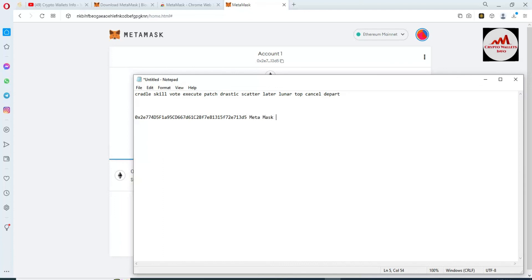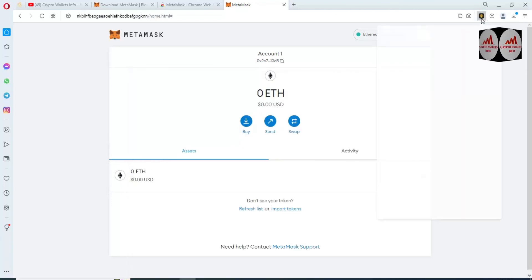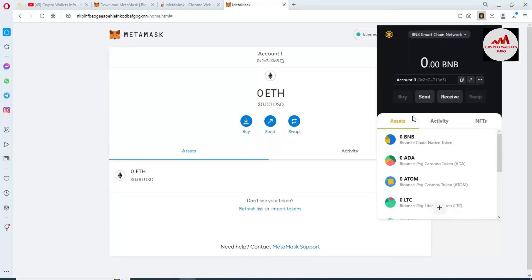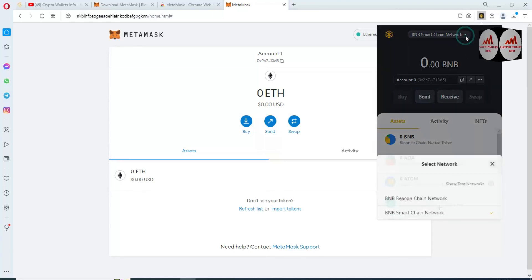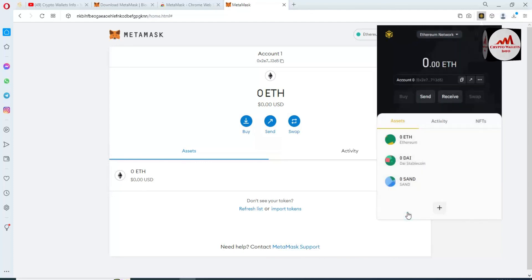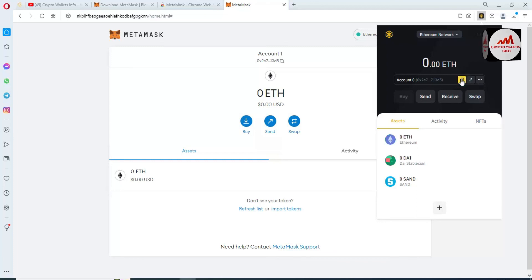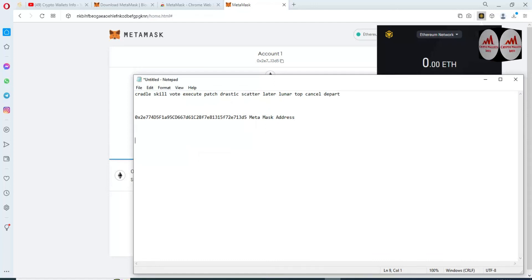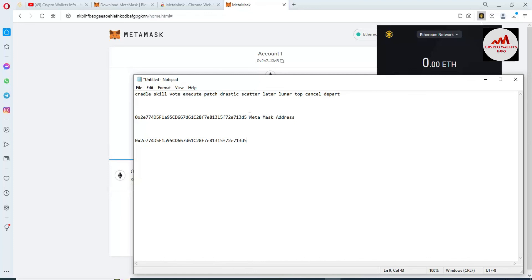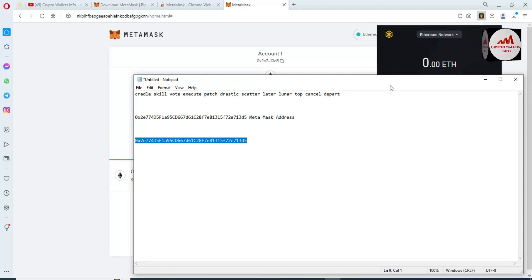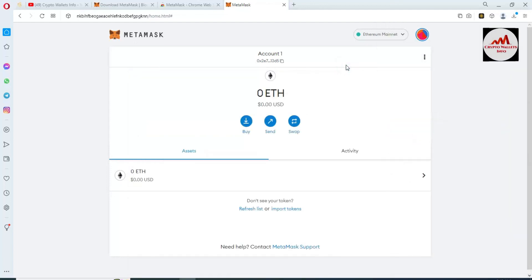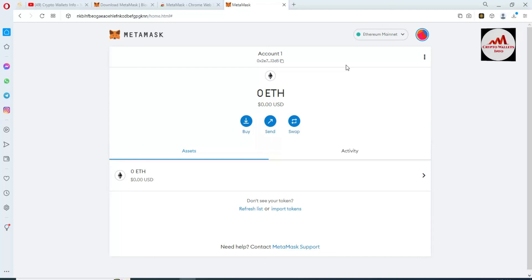Now I am going to click on my Binance Smart Chain wallet and cross-check whether my wallet address is correct or not. Paste it in the Notepad. As you can see, the MetaMask wallet address and the Binance Smart Chain wallet address are the same, which means we have successfully imported our Binance Smart Chain wallet into MetaMask.